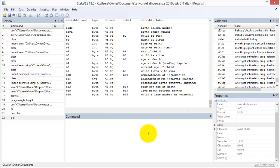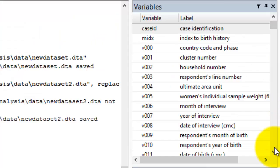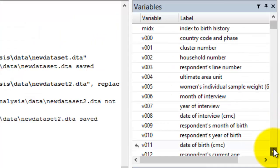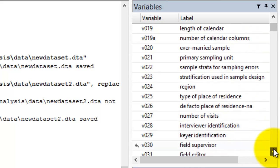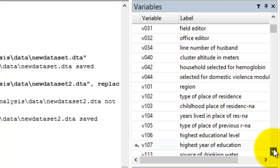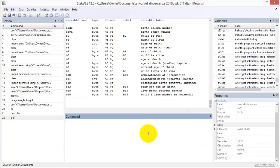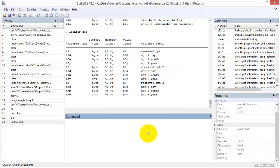In a dataset this large, you will not know all of the variables available for analysis. Manually searching for specific variables — say, whether the child received all three of their DPT vaccinations — will waste time. Instead, use the lookfor function and specify any string of text to search the variable labels. For example, typing lookfor DPT returns twelve variables with DPT in their labels.